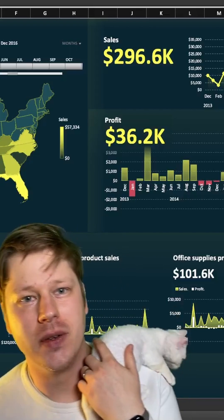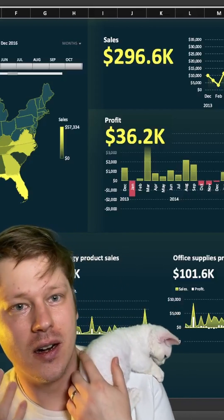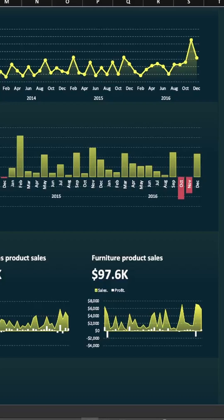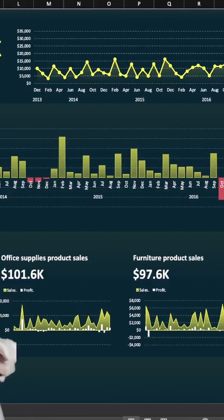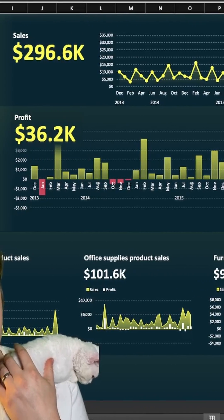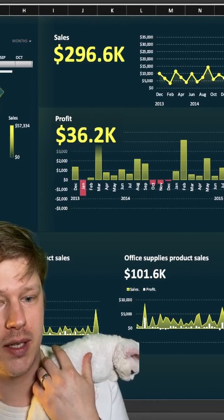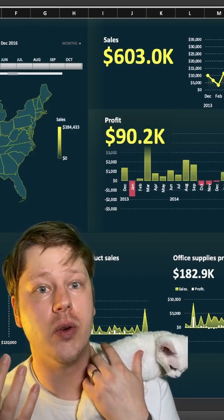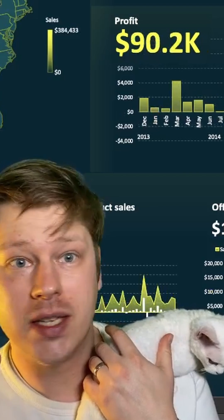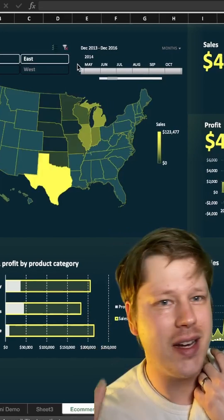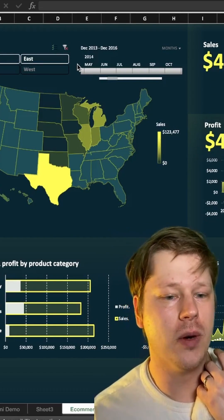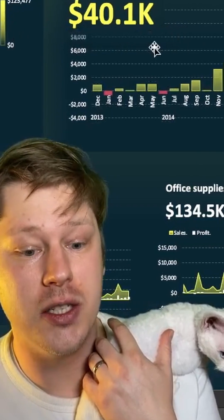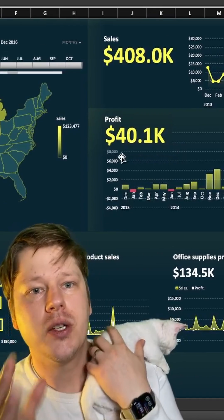The most overlooked opportunities in Excel are definitely the visual design features. Nobody ever seems to get trained on these, but they allow you to build really cool, complex dashboards using a UI that looks essentially exactly the same as PowerPoint. I've said it here many times before, but if you can build it in PowerPoint, there's a decent chance that you can build it in Excel.